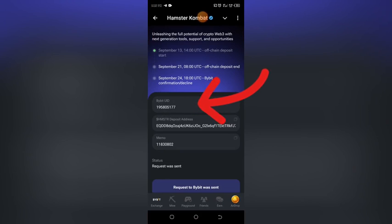After you copy your Bybit UID, come back to Hamster Kombat and paste it in the field where you see 'Bybit UID.' Paste it directly without editing. After you paste the UID, the next thing you need to do is get your Hamster deposit address. Let's go back to our Bybit account.